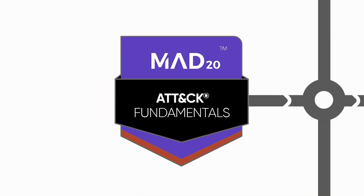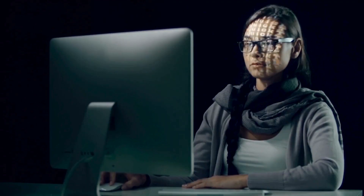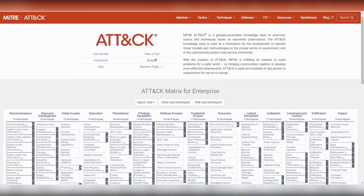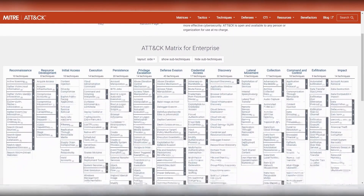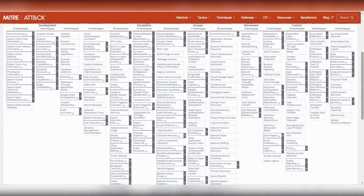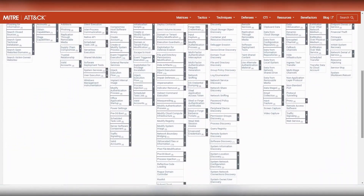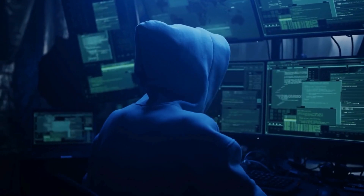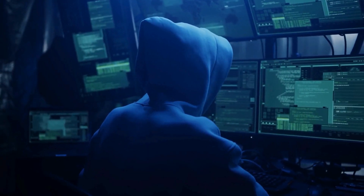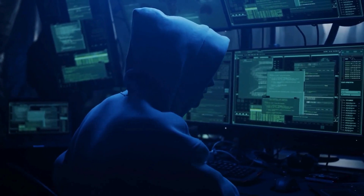ATT&CK Fundamentals. Begin with the basics of the globally recognized MITRE ATT&CK framework. Learn to understand cyber adversary TTPs with real-world applications for addressing both current and future cyber threats.